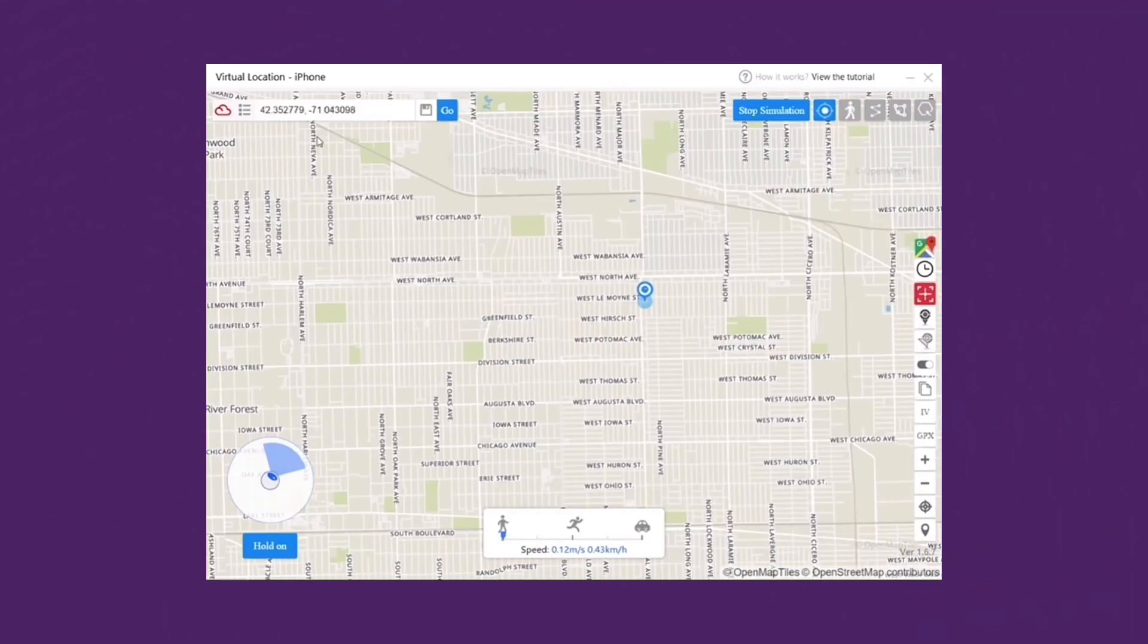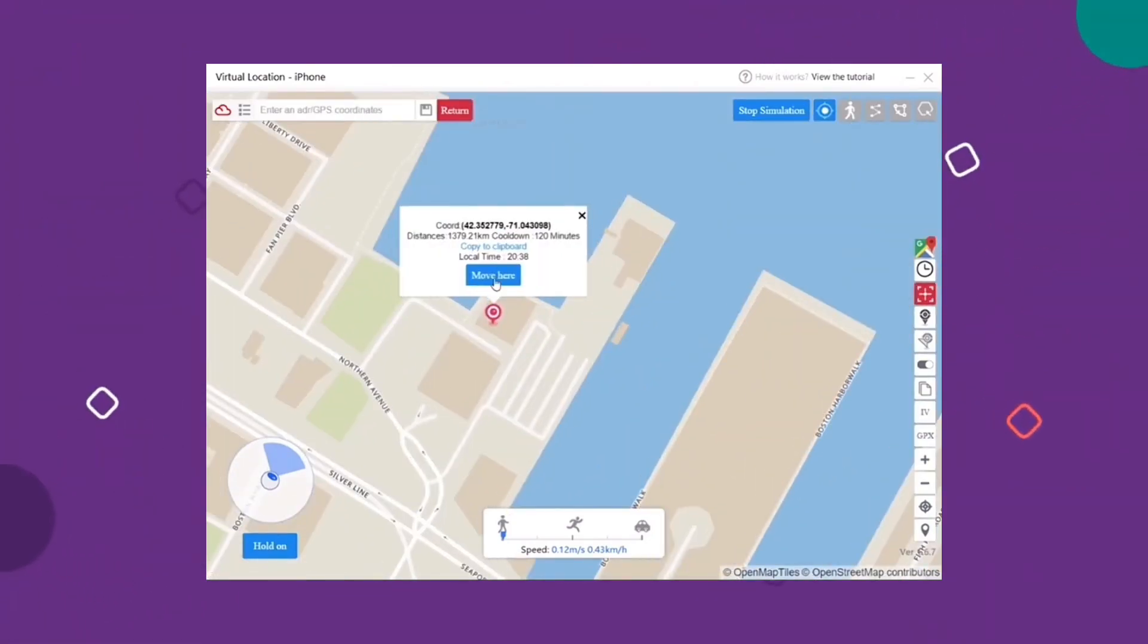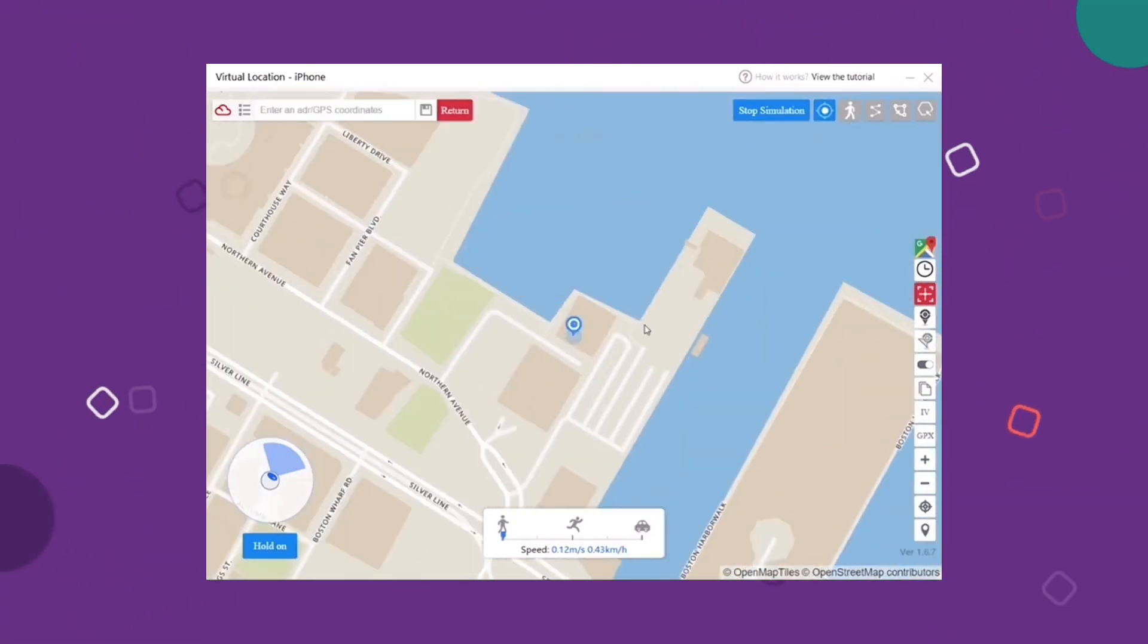Here you need to search for the desired location in the search bar. Finally, click Move Here to change your virtual location.